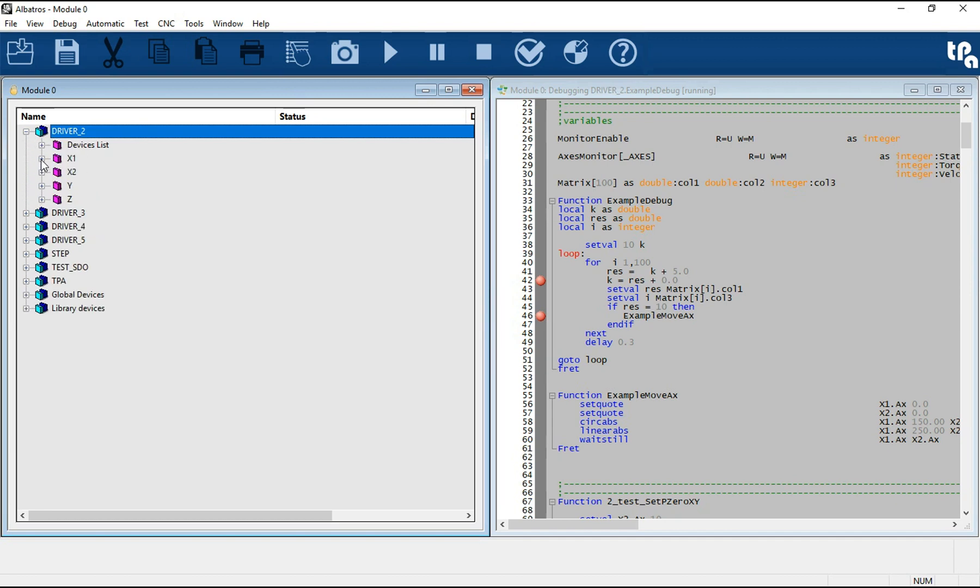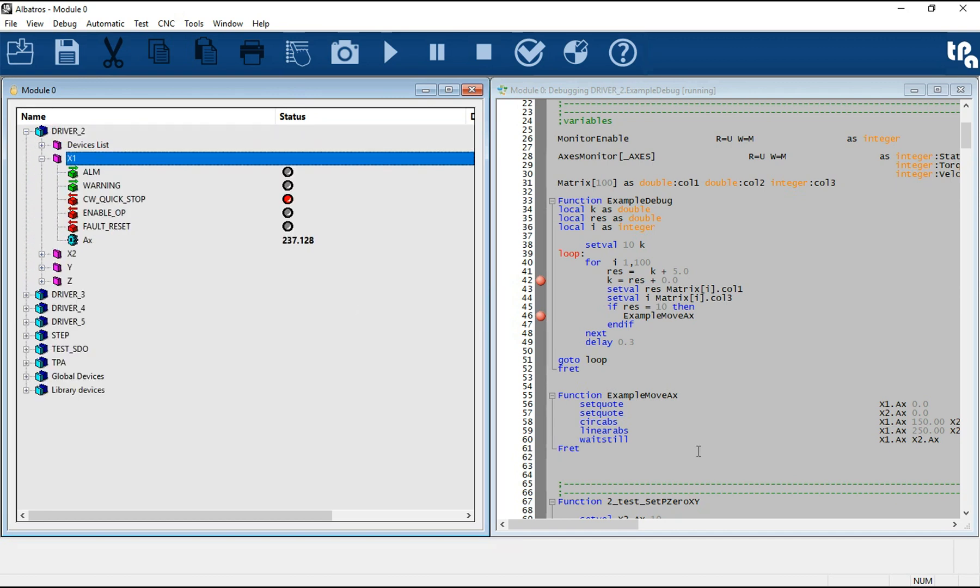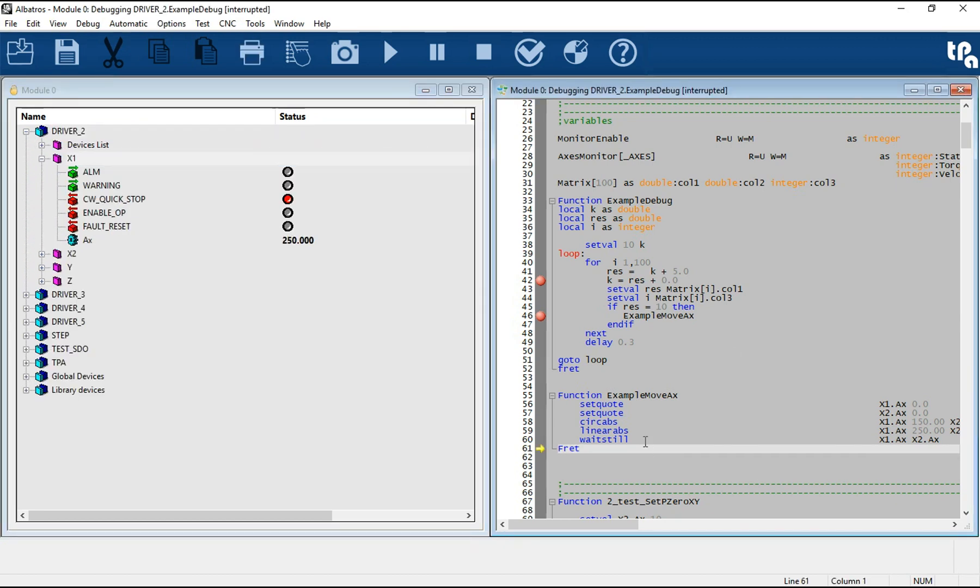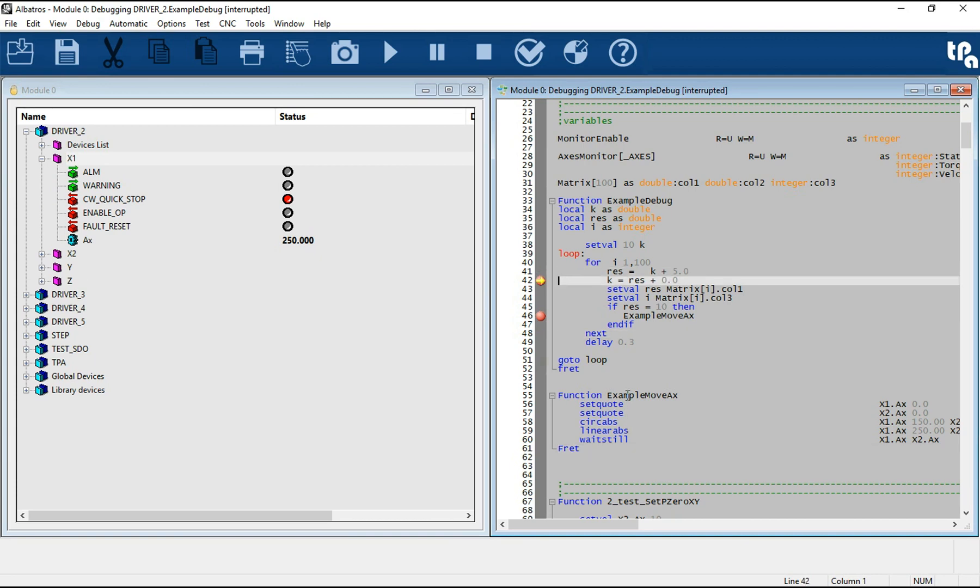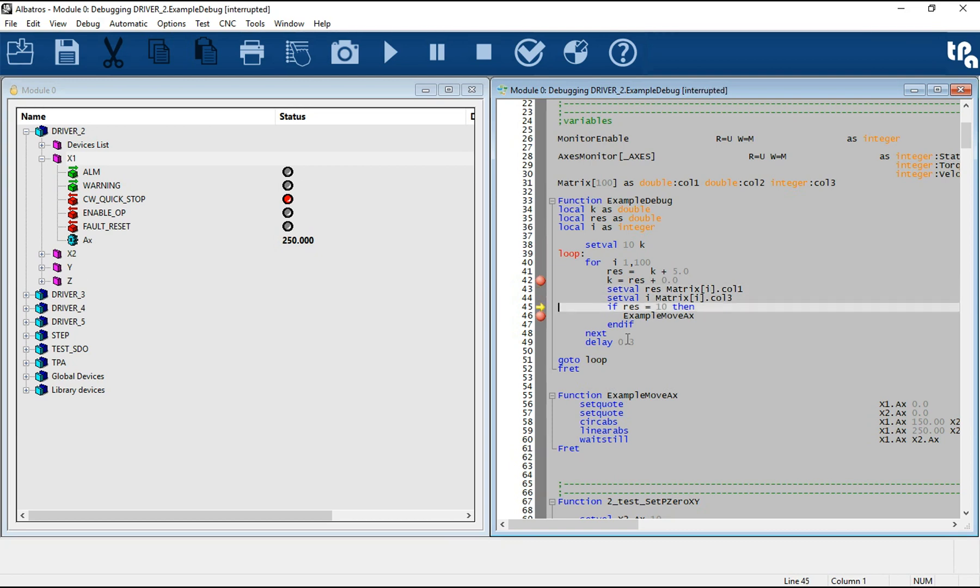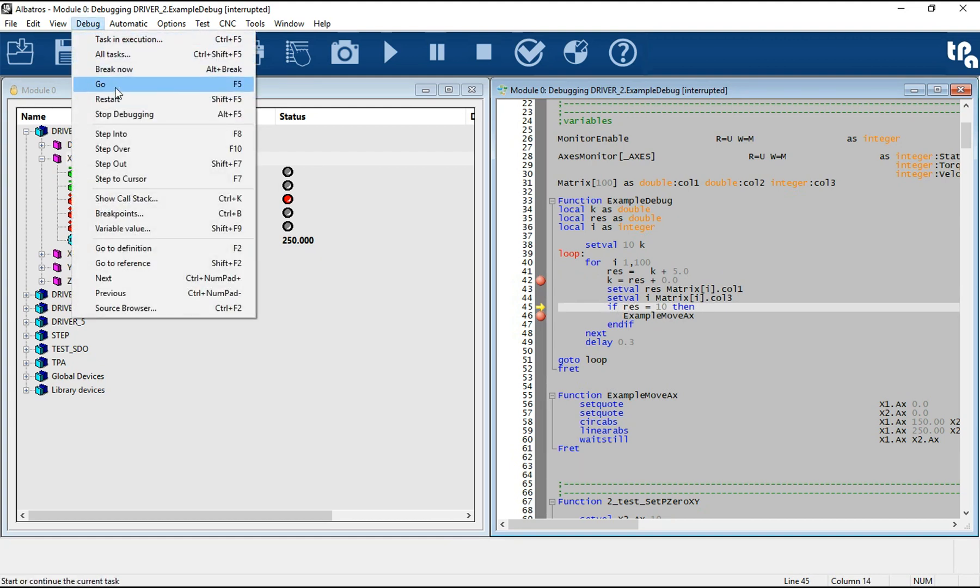The modification will influence the subsequent execution of the task. Modifying the value of a variable or a device allows you to try the execution under conditions other than normal execution, to correct any errors found and continue with the execution of the following instructions.